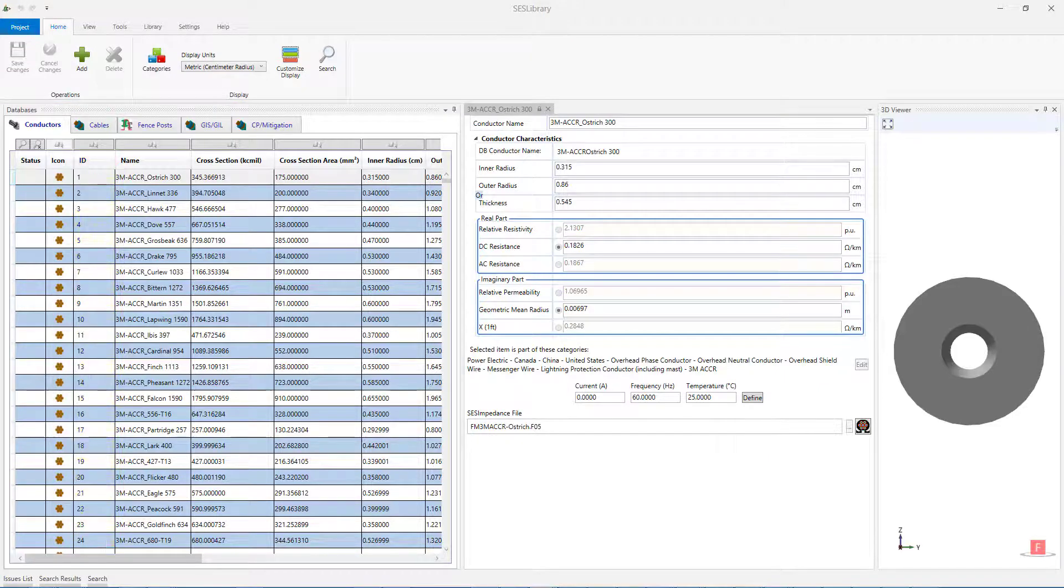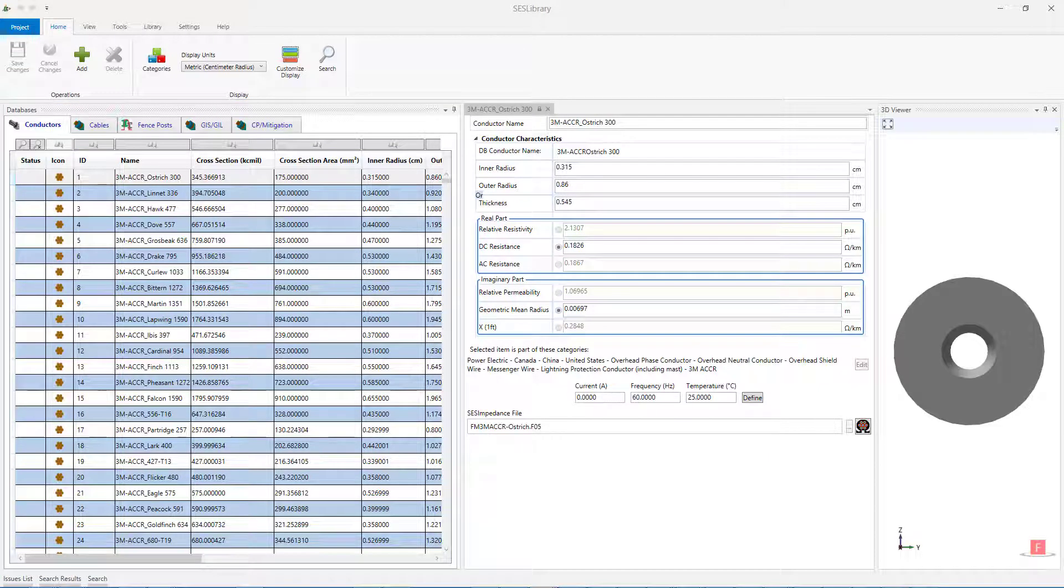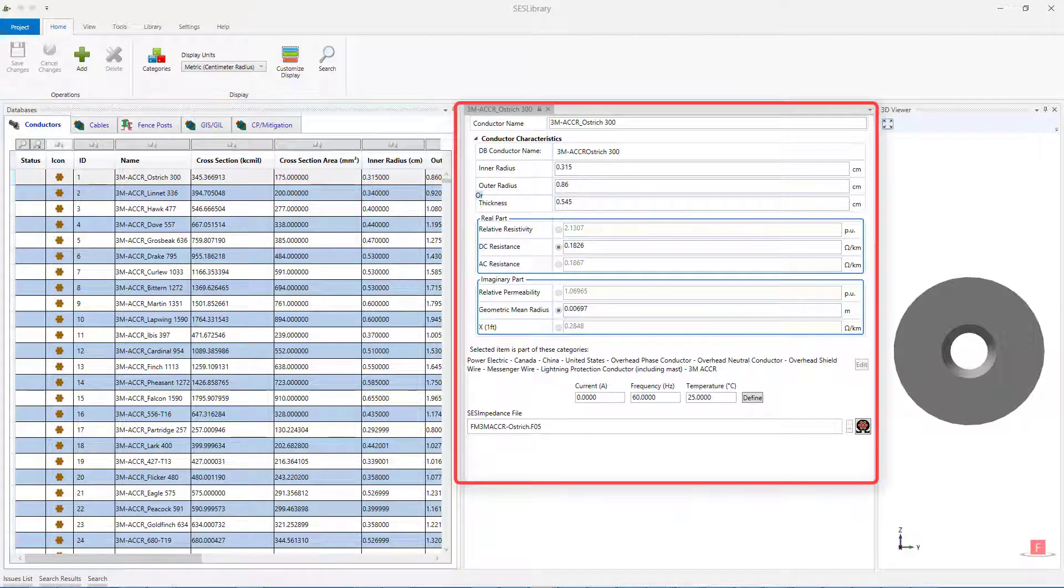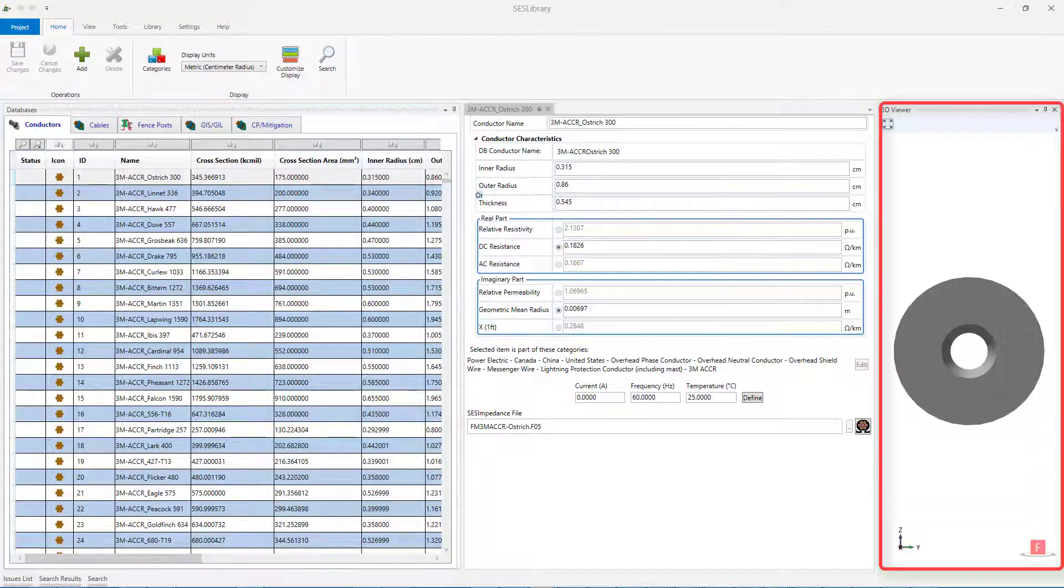The default layout of SCS Library contains four panels: Menus, Databases, Properties, and 3D Viewer.